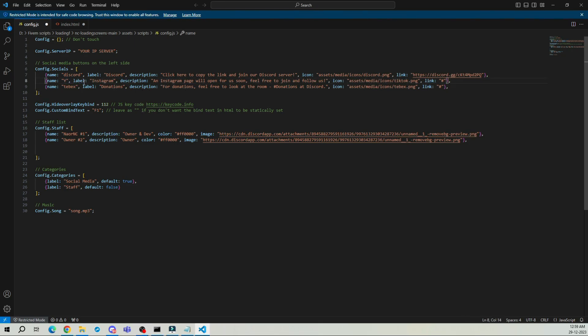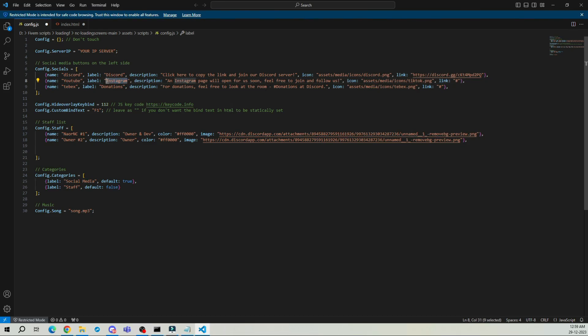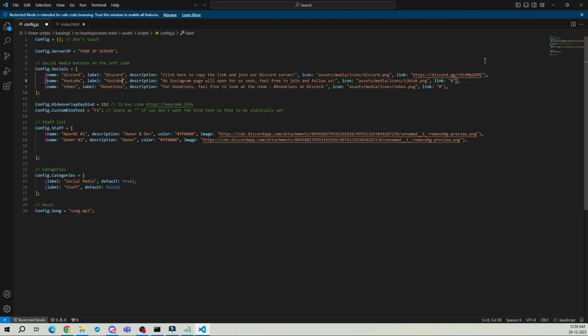Let's start by changing Instagram to YouTube. And you can add the link to your YouTube channel here. I won't be adding any link for now.